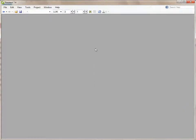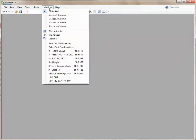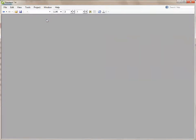Now I'm going to go to the Windows menu and I'm going to select the stacked two column. This means as I open new windows, Paratext will arrange them automatically in a two column layout.